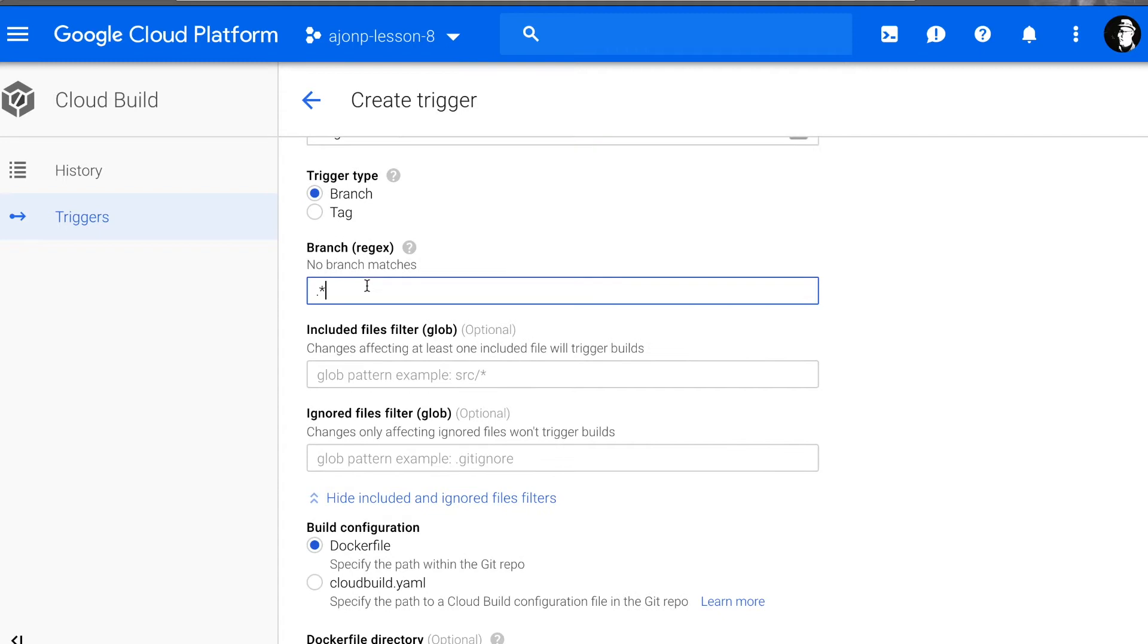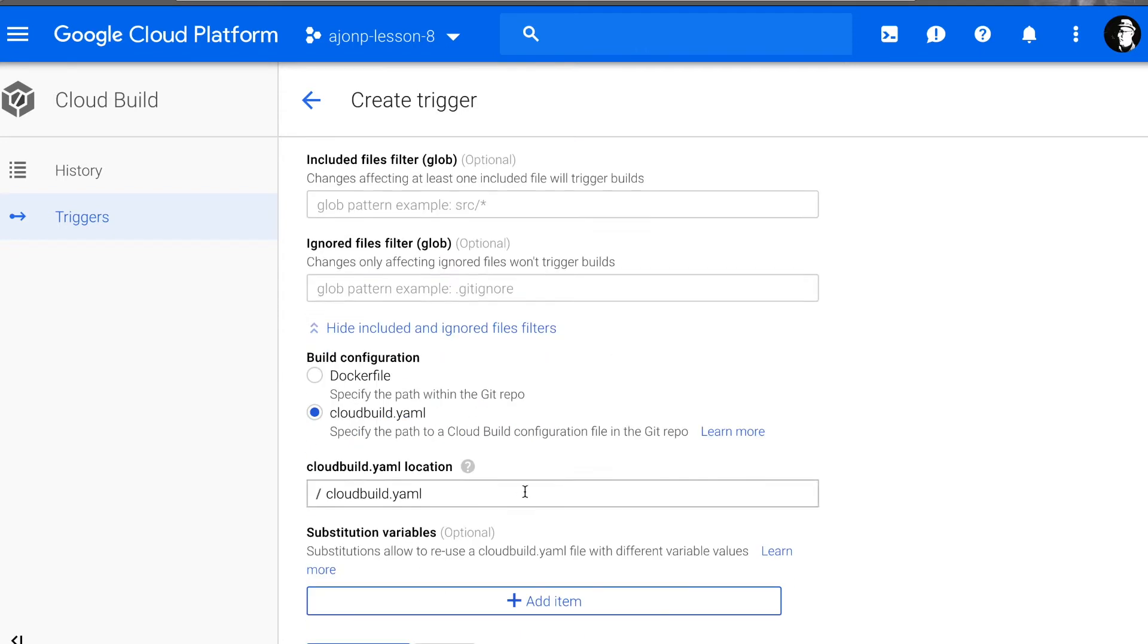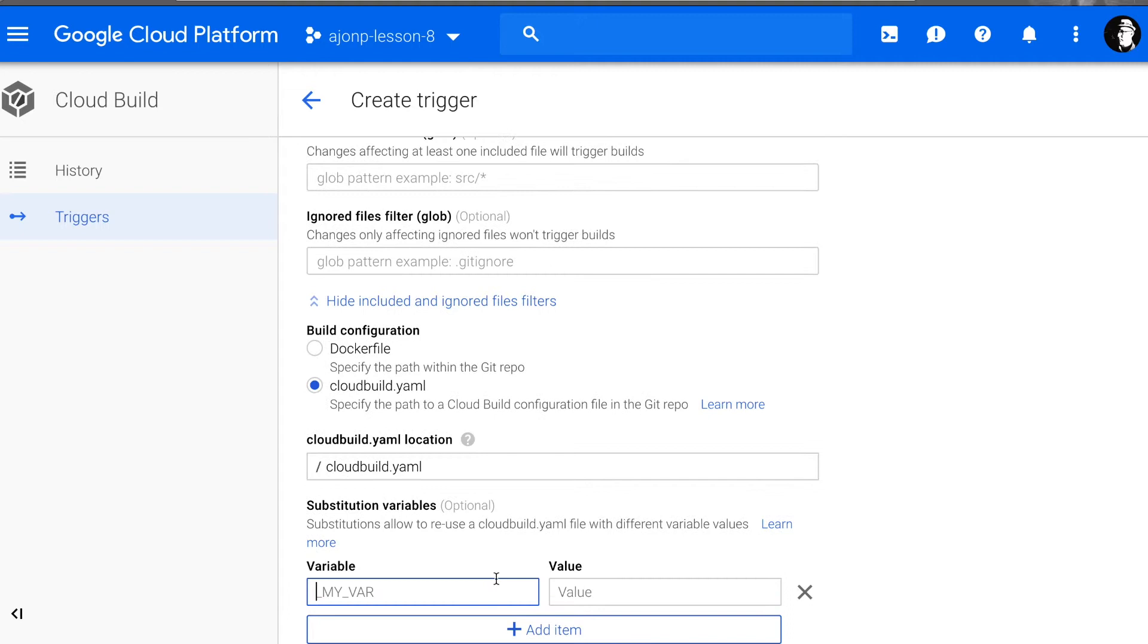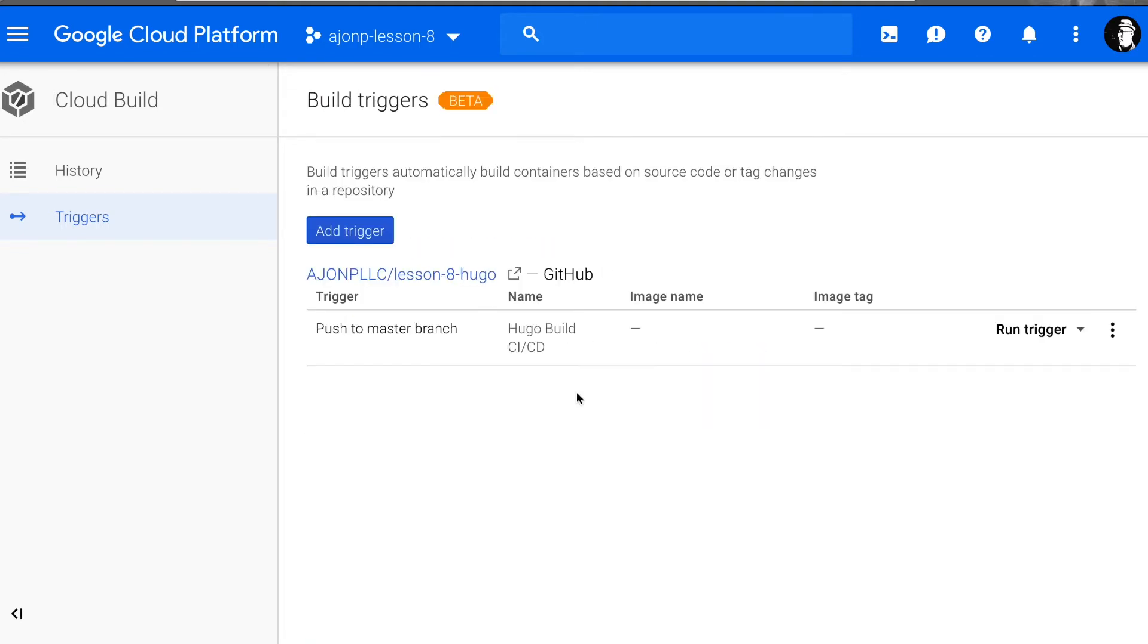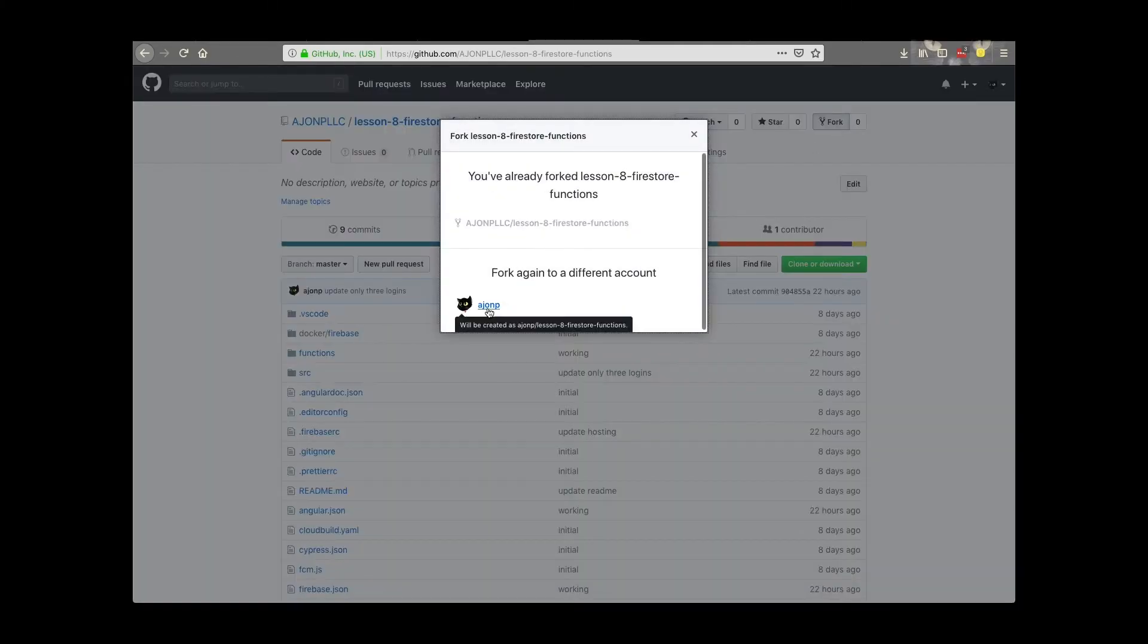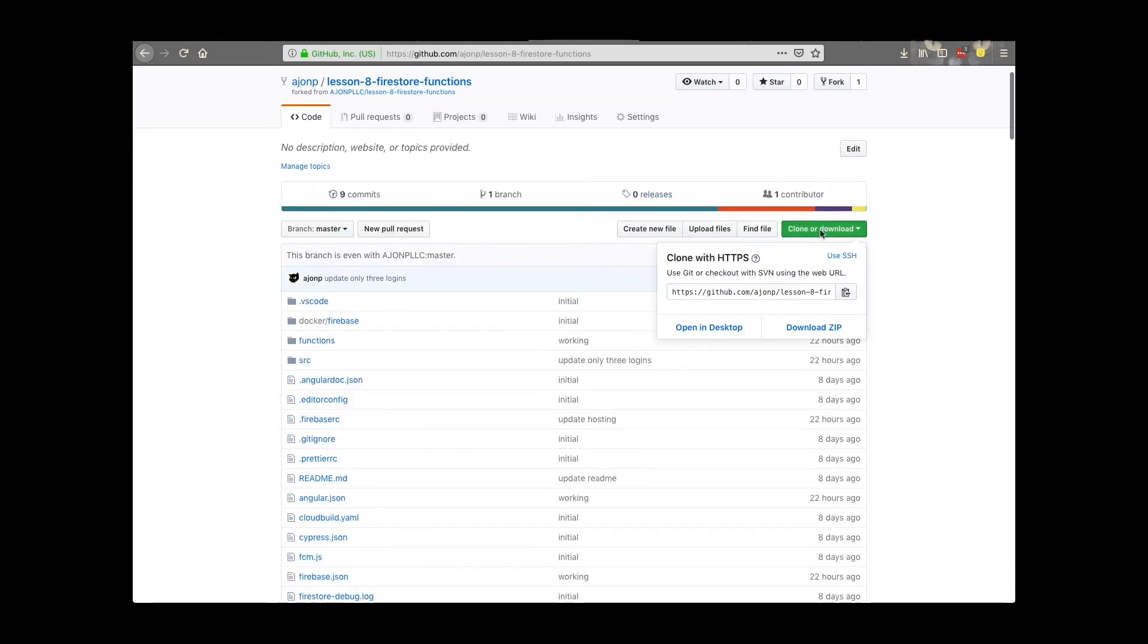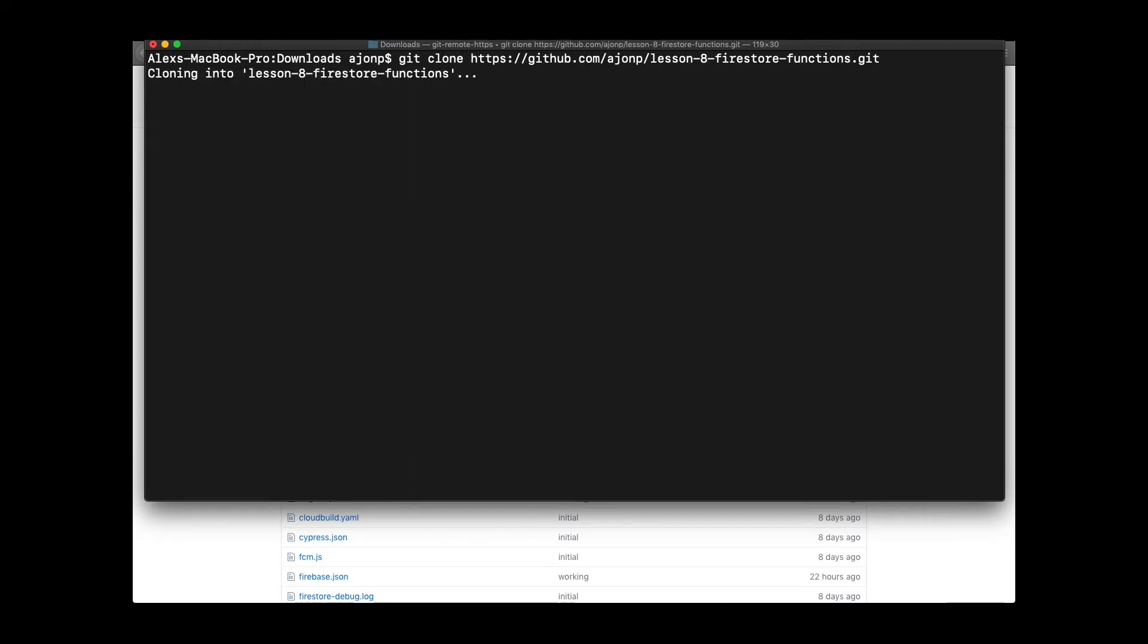What we'd like to do is make a trigger that is based on the GitHub repository that you forked for your Hugo project, and we'll trigger every time the master branch is committed to. Now you need to fork the lesson eight Firestore functions repo on GitHub under HMP LLC. Once you have that repo in your own repository, you can then clone that repo locally.